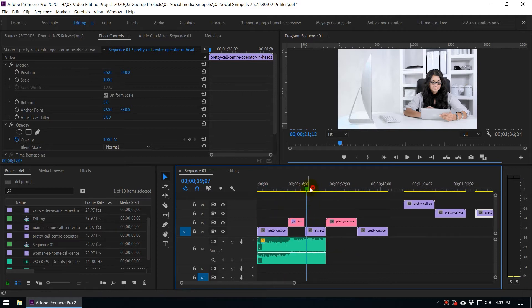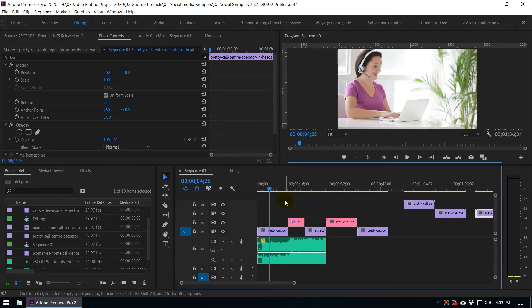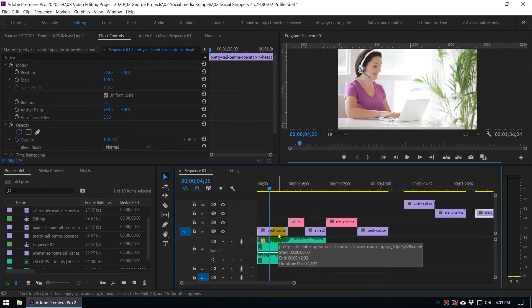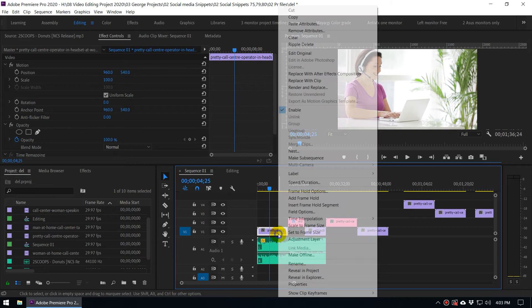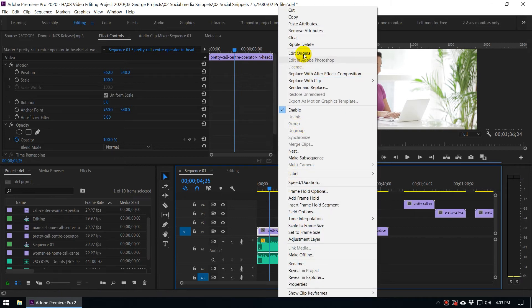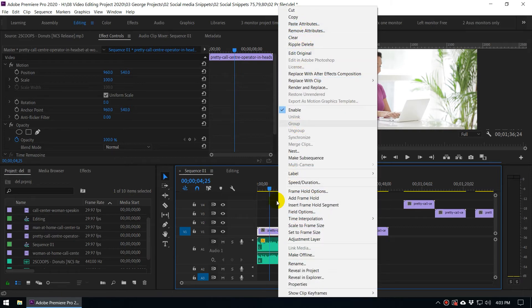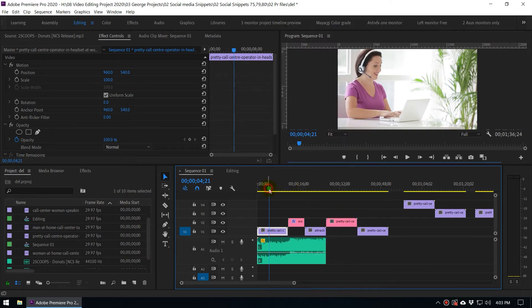There is also a special feature called Paste Attributes. If you right-click, you can see something called Paste Attributes. Let's talk about what that means.